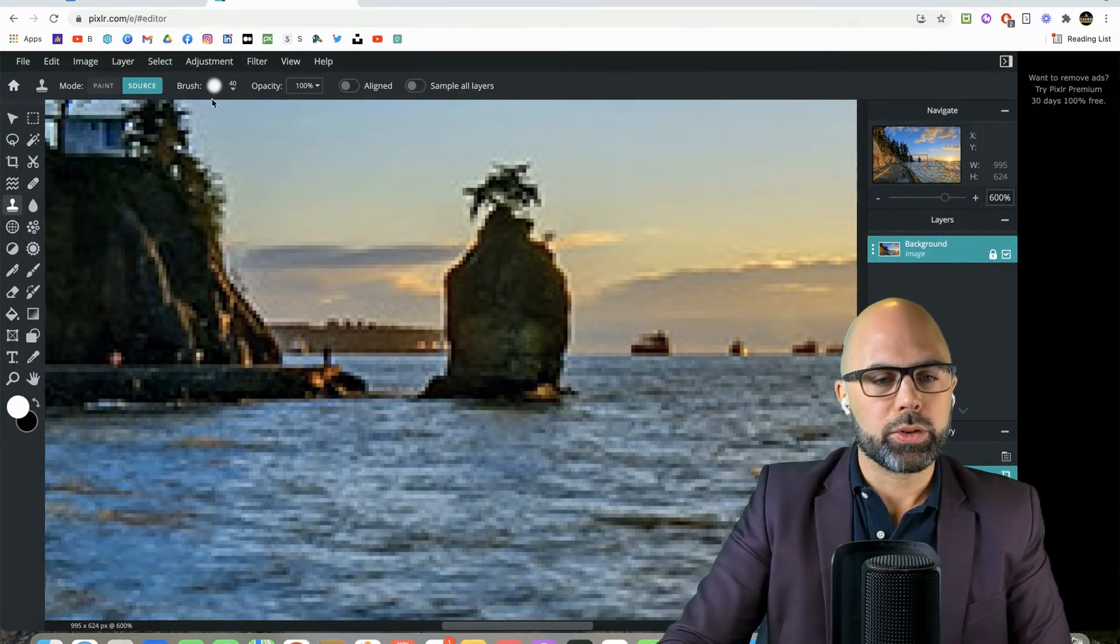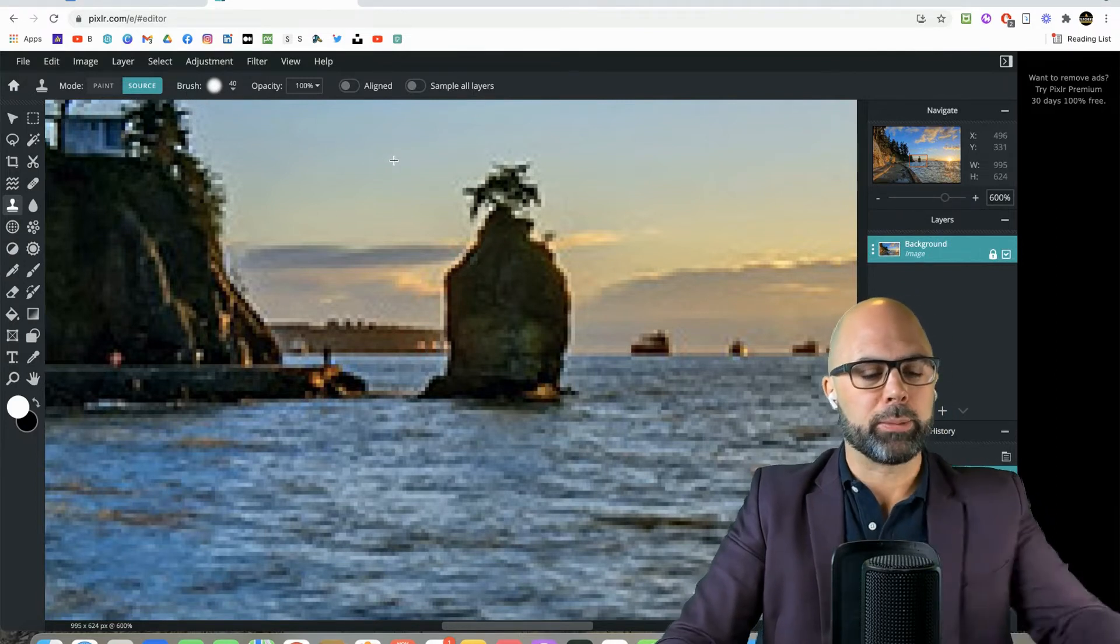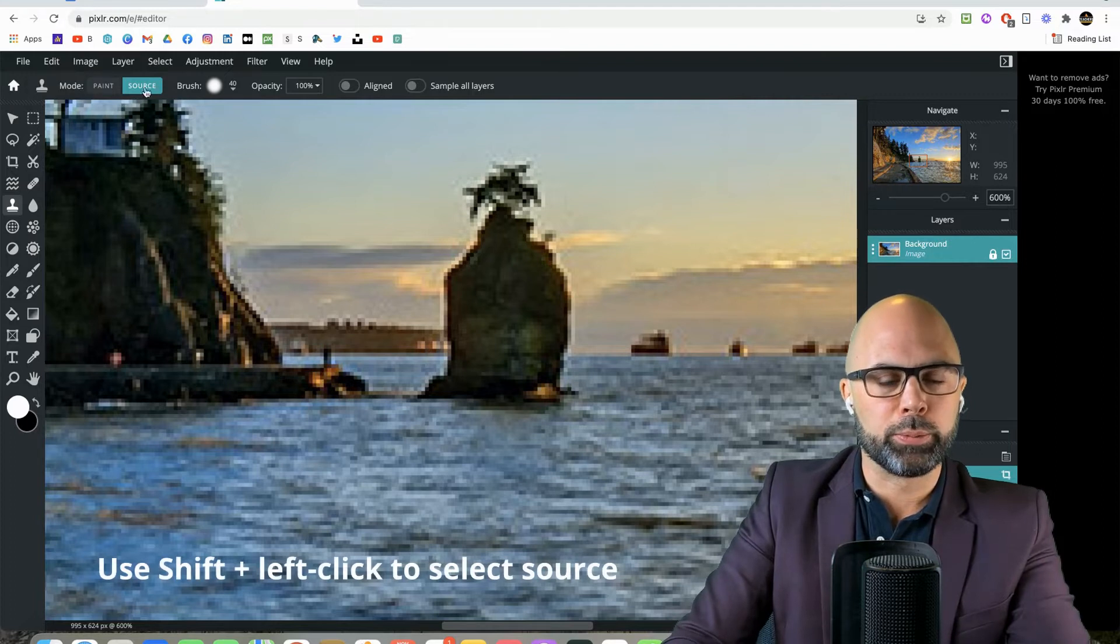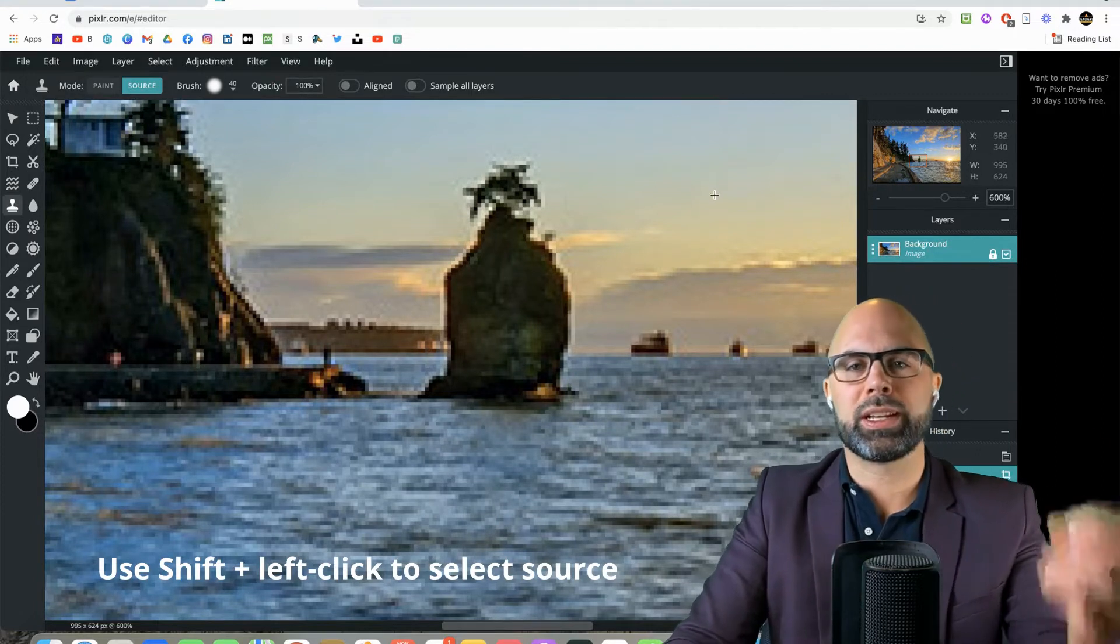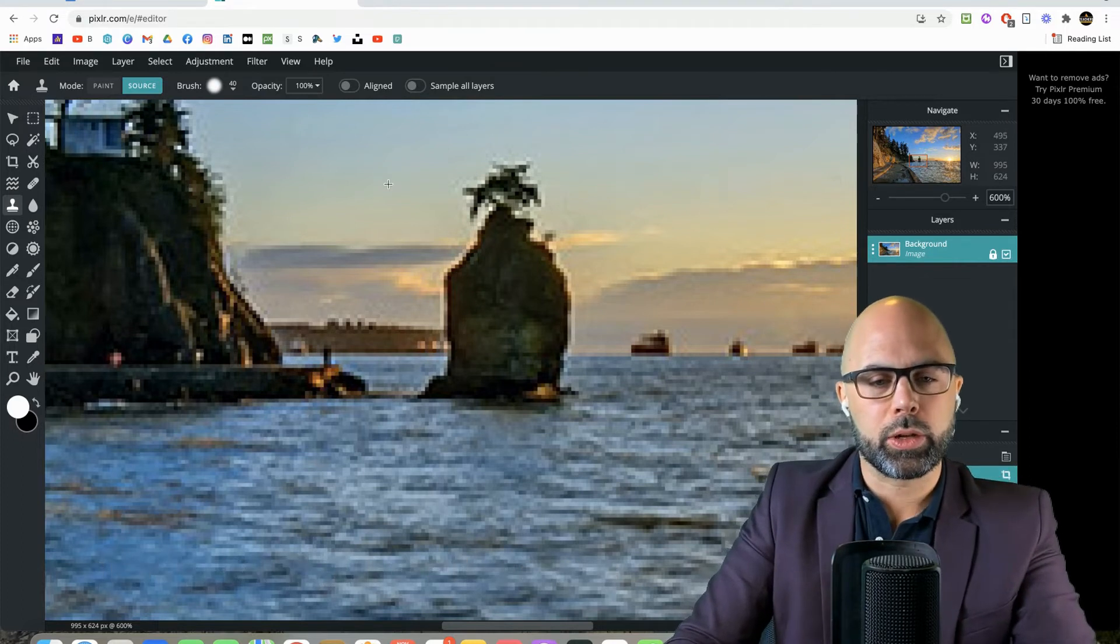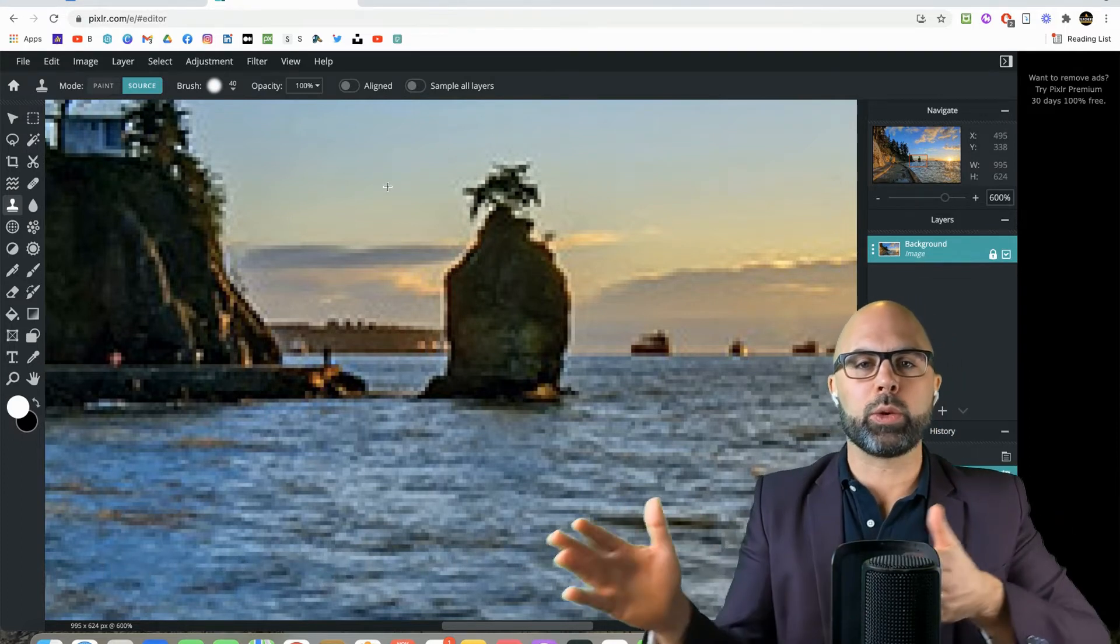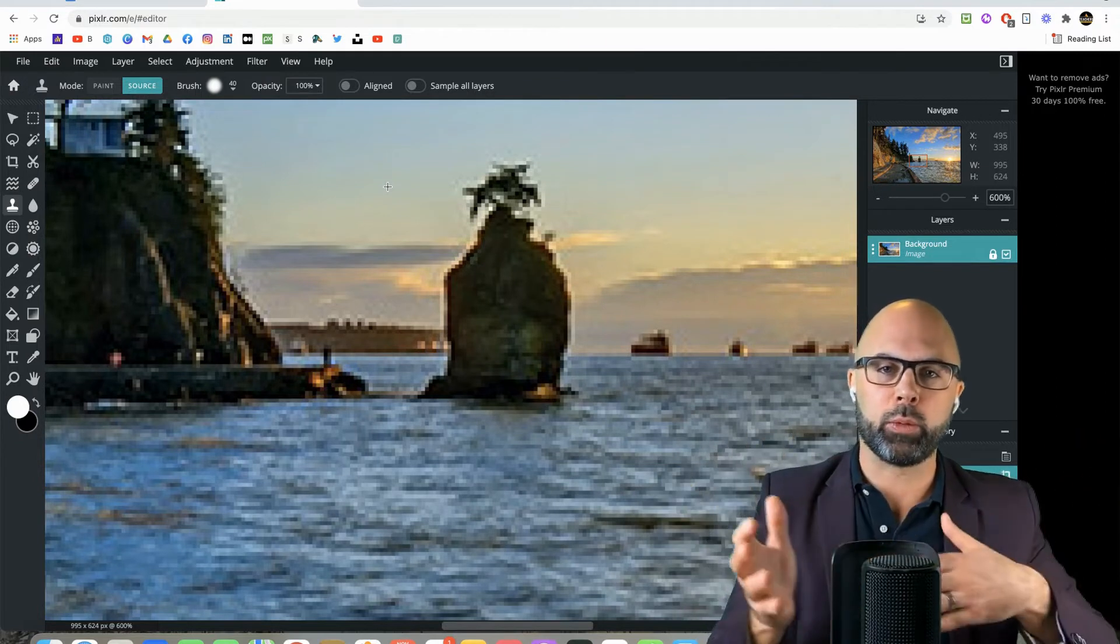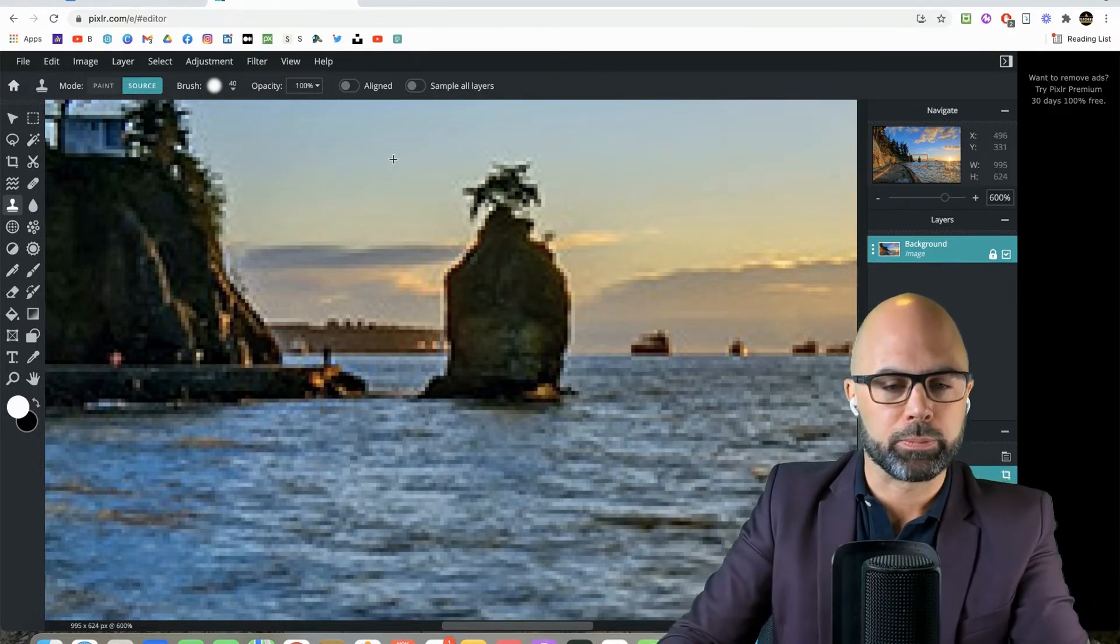So to start, you can see that the brush size is 40, and I'm going to hit the Shift key. I wish it made it a little bit more clear that the Shift key is important in terms of selecting a source for the stamp. So the program, Pixlr, is basically asking you, where do you want to stamp from? And then once we've got that figured out, you can stamp wherever you like.